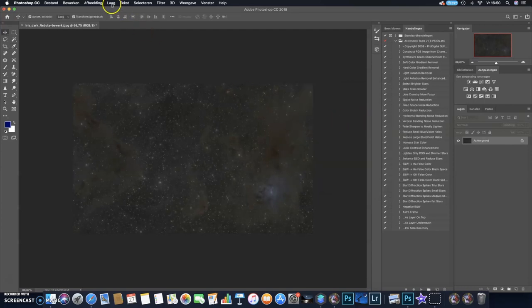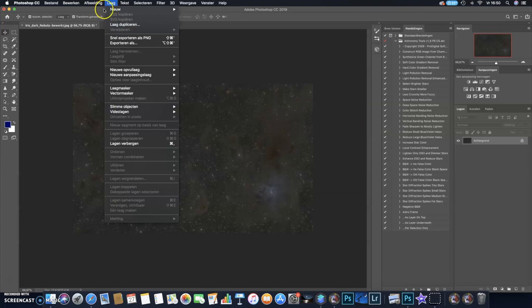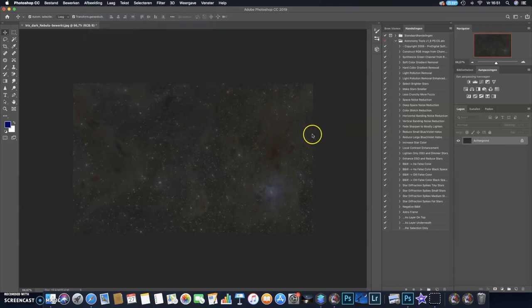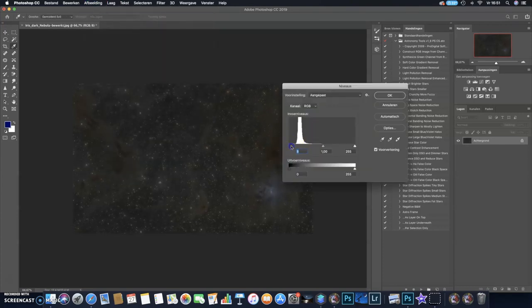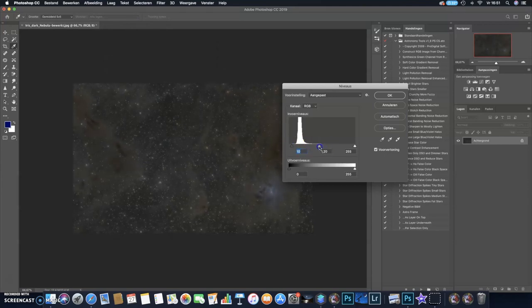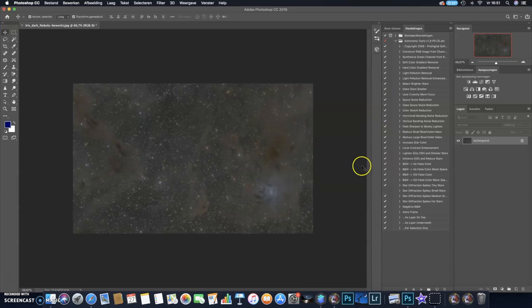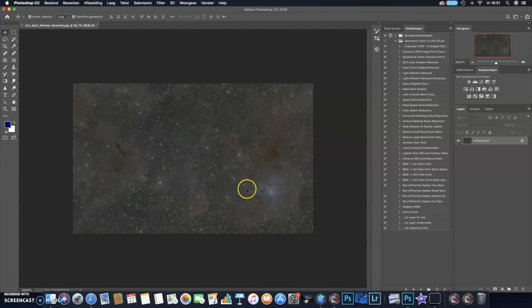I can do it once again. Image, Adjustments, Levels, setting black point a bit blacker, mid-tones a bit brighter. All right, so here it is, already a nice stretched image of the Iris Nebula with all this dust in there.